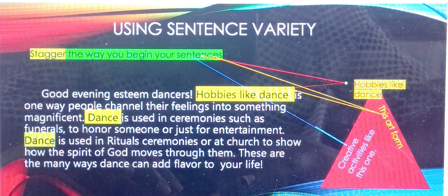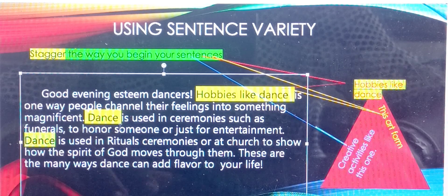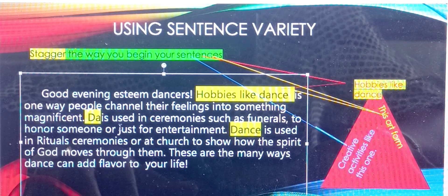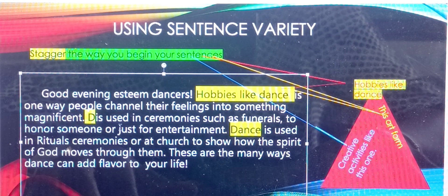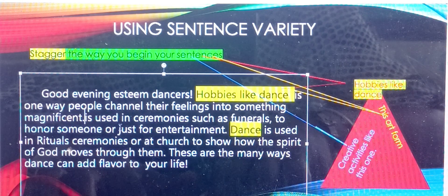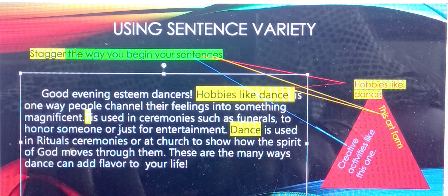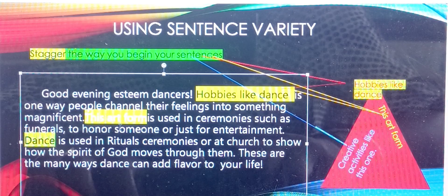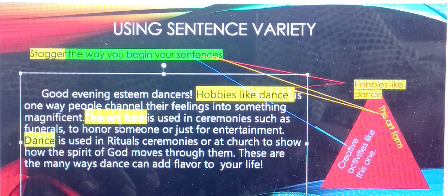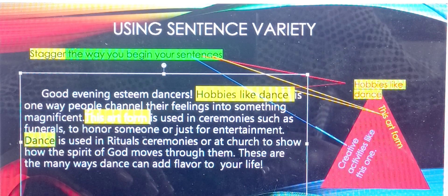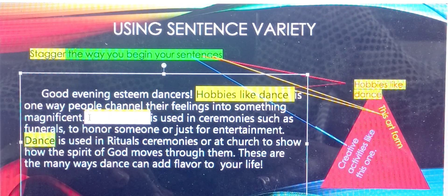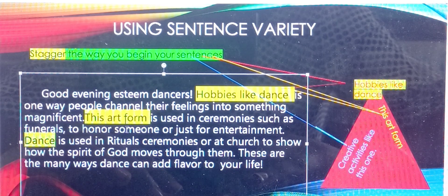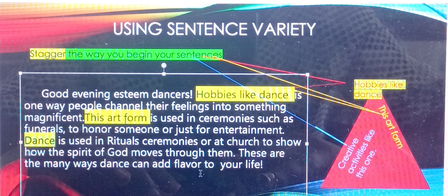Another way I can change it up: I can take out the second 'dance' and say 'this art form is used in ceremonies.' That's another way I can stagger or change the sentence beginning.